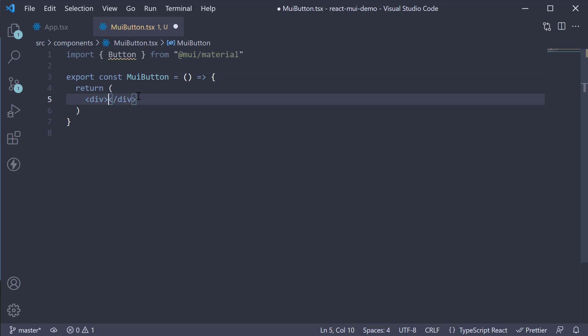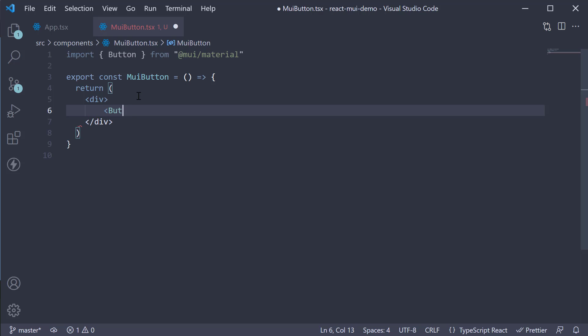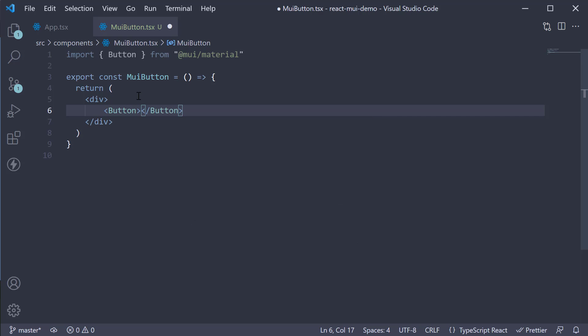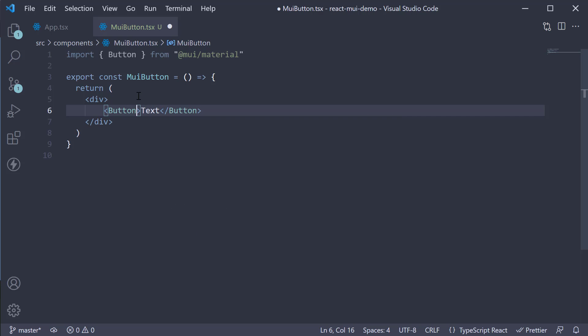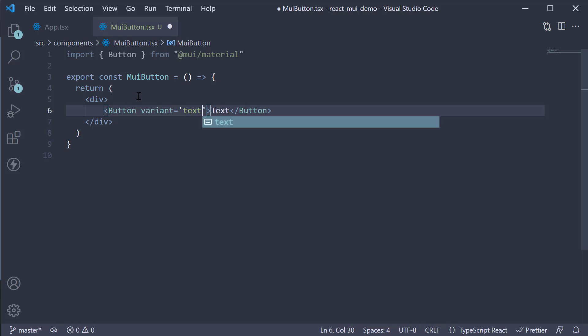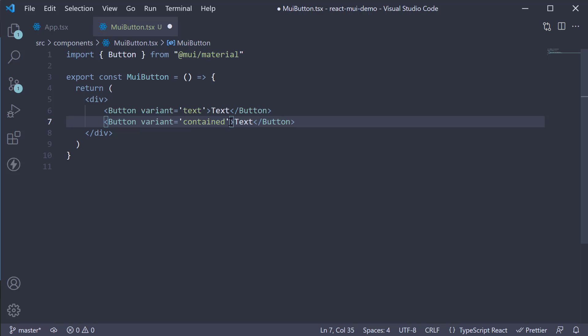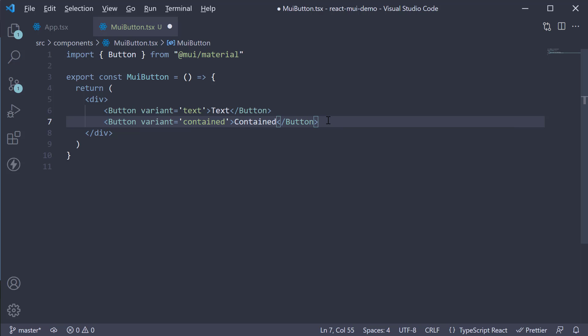The button component has three variants that we can use. Let's look at examples of each. First, we have the text variant. So button, opening and closing tags. The content is going to be text. And we specify the variant prop. And this is going to be equal to text again. Second, we have the contained variant. So variant is equal to contained. And third, we have the outlined variant.